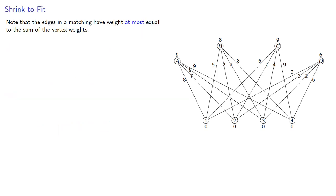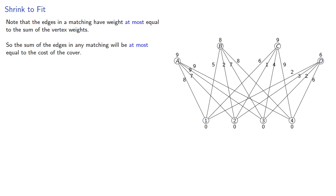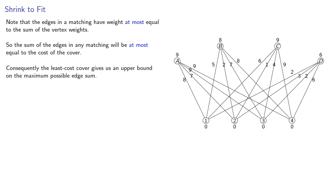Note that the edges in a matching have weight at most equal to the sum of the vertex weights. So the sum of the edges in any matching will be at most equal to the cost of the cover. Consequently, the least cost cover gives us an upper bound on the maximum possible edge sum.